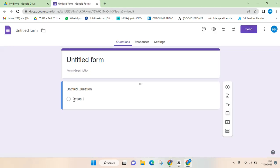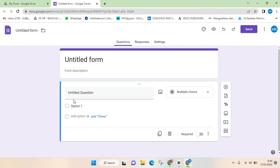So what you need to do in creating the form that doesn't require sign-in is go to settings.